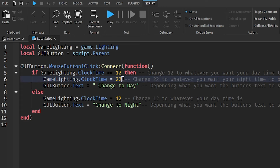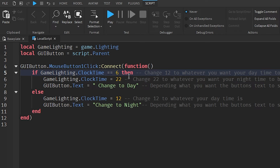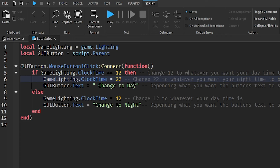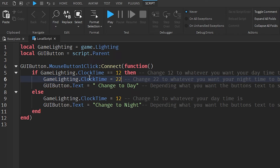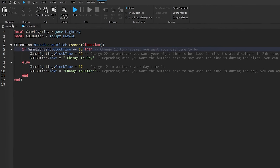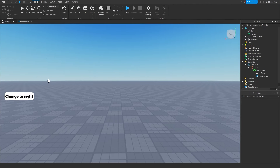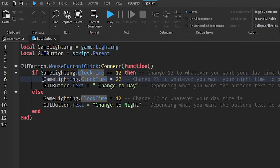If the ClockTime is 12 it's going to change over to 22 (10 p.m.). Depending on your starter time, you change this accordingly — if your start time is 6 a.m. you'd put 6, if it's 6 p.m. you'd put 18. And whatever you want your nighttime to be, change it here: 22 for 10 p.m., 23 for 11 p.m., or 0 for midnight. The if statement checks: if gameLighting.ClockTime equals 12 and the player clicks, it changes to 10 p.m.